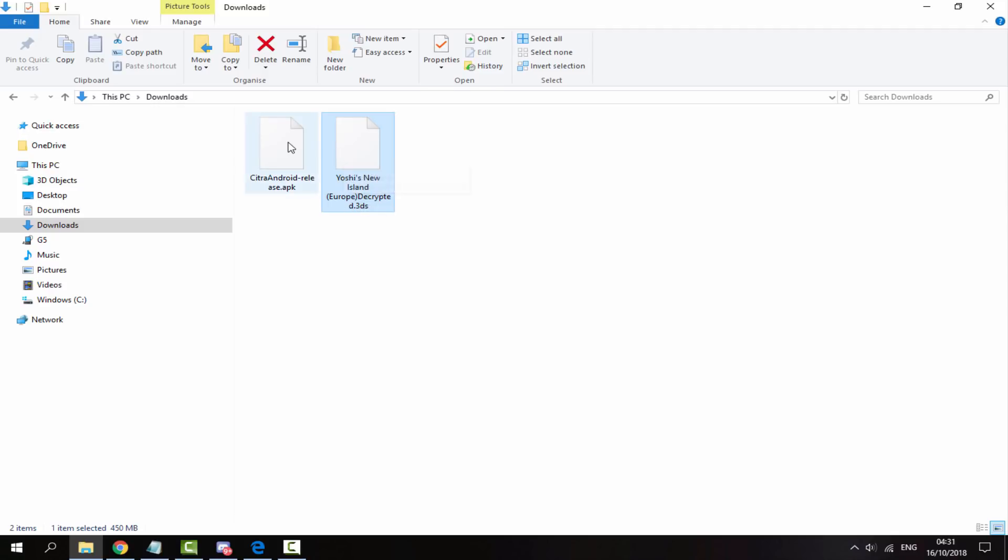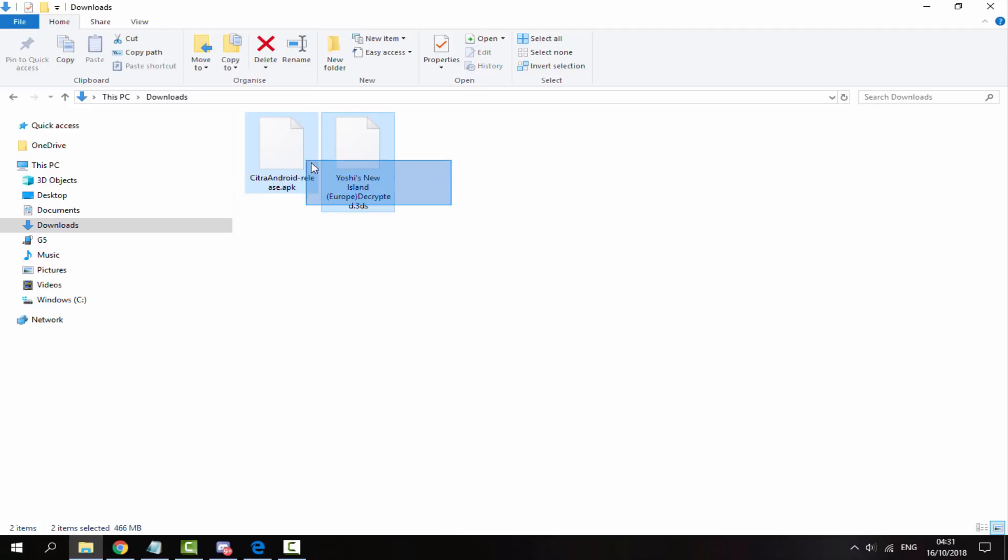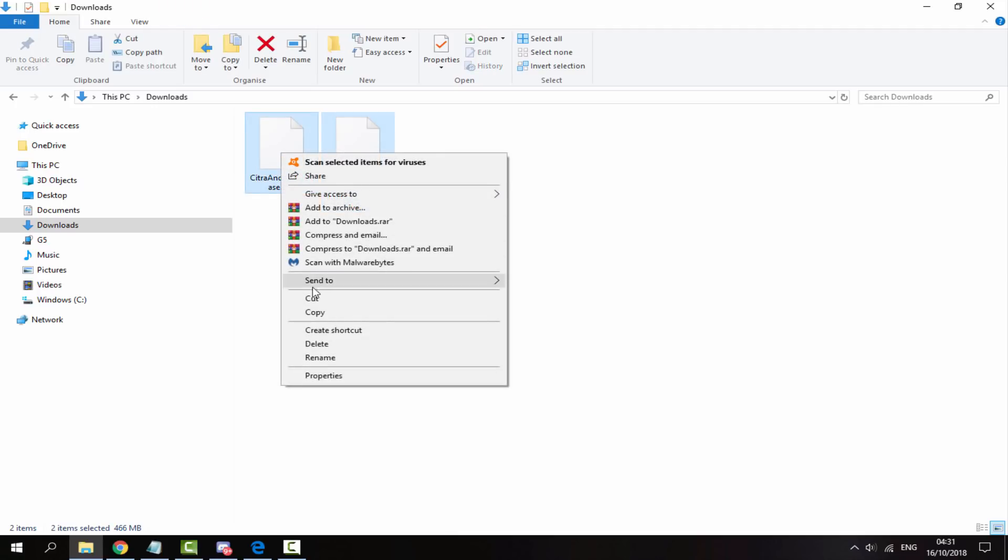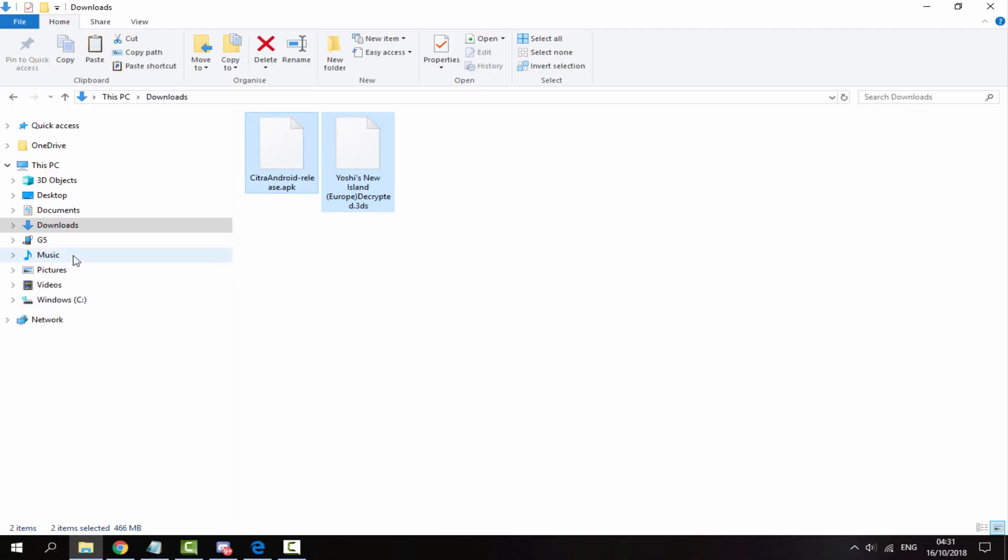So make sure you have your game and the APK. You can also have as many games as you want, it's entirely up to you. Keep in mind some run better than others. You can actually play the Pokemon games, it's just on my phone they just lag so bad. So just get these two files, your game and your APK, right click copy them.